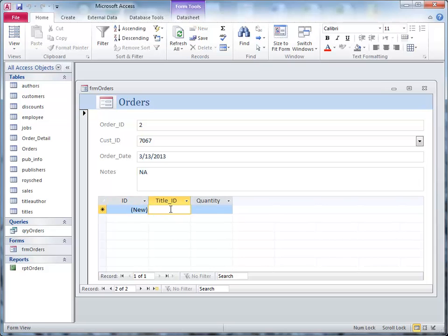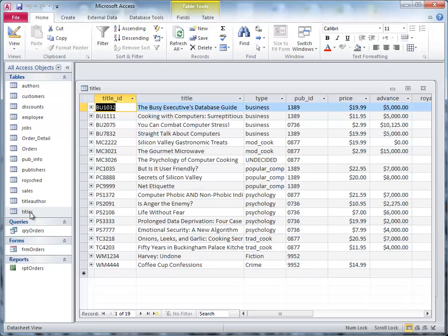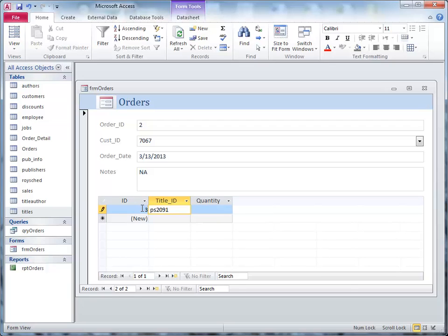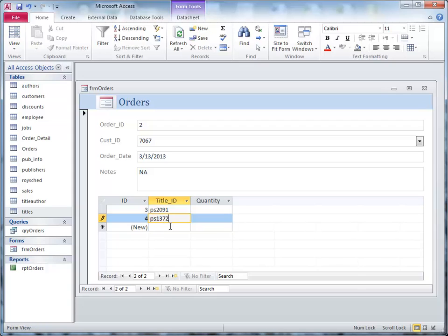I need some titles, so we open the title, and I'll pick two of them, PS2091 and 1372, so PS2091 and PS1372. I probably got that wrong. Anyway.